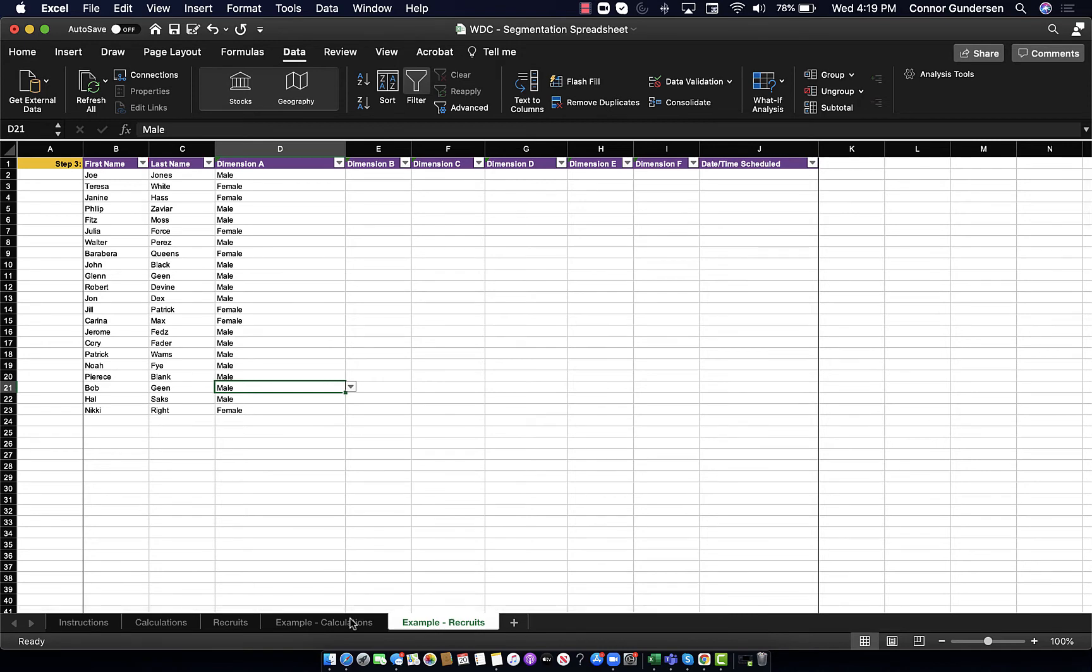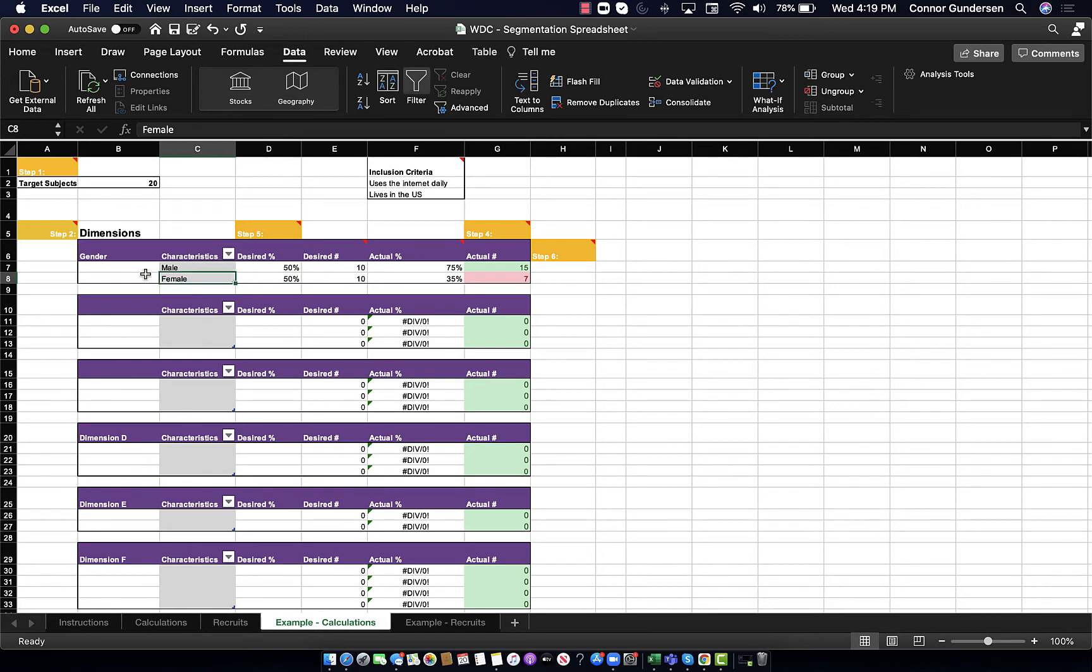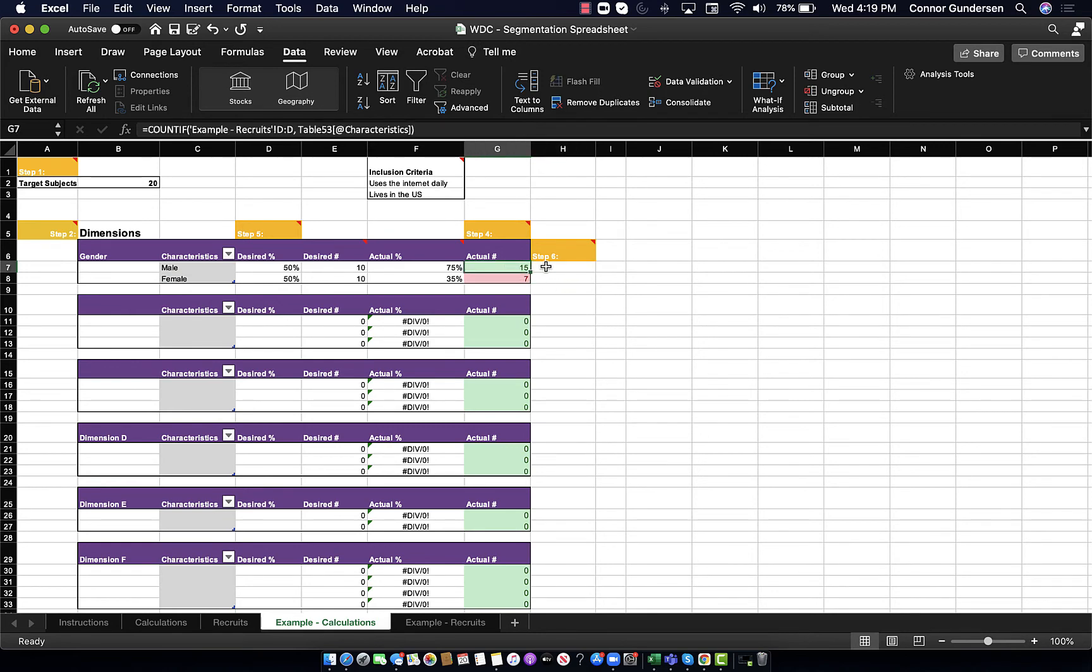And if I look back here, the answer is clearly no. As you can see, because I have more than enough men, this cell is turning green, but because I am under 10 female subjects, this one is turning red.